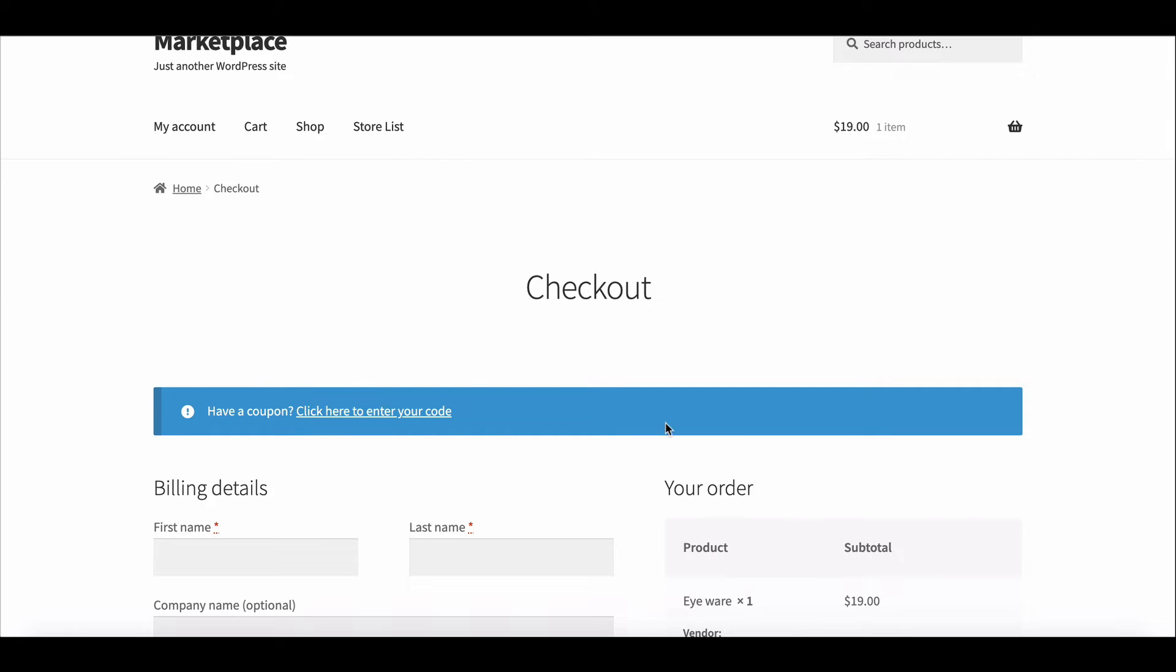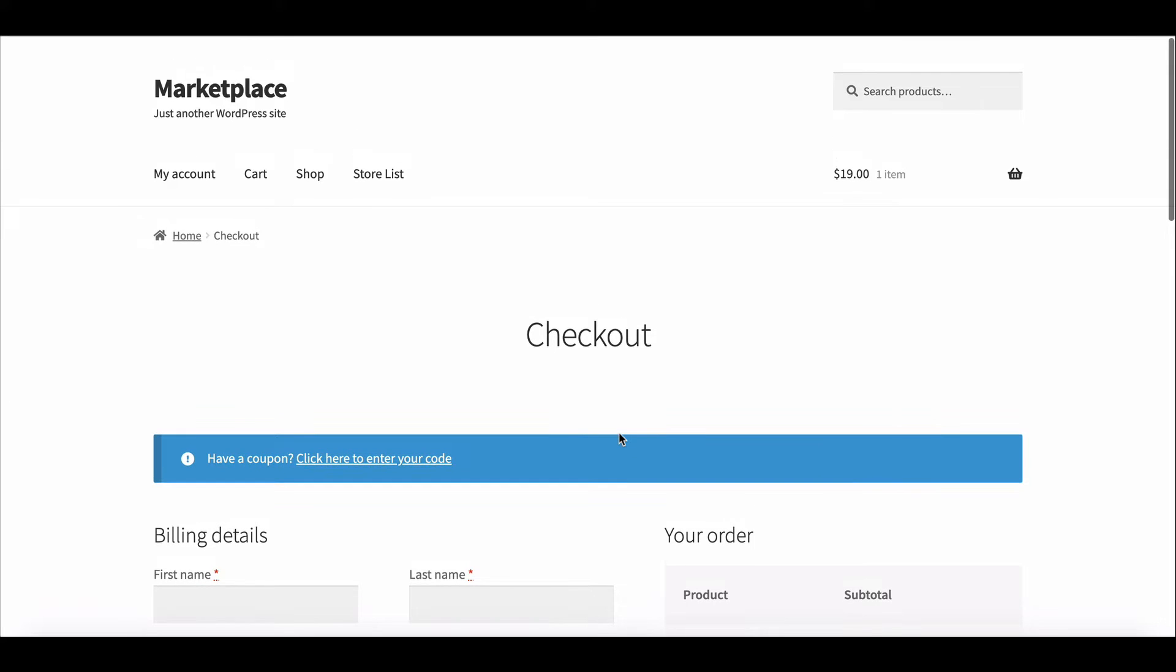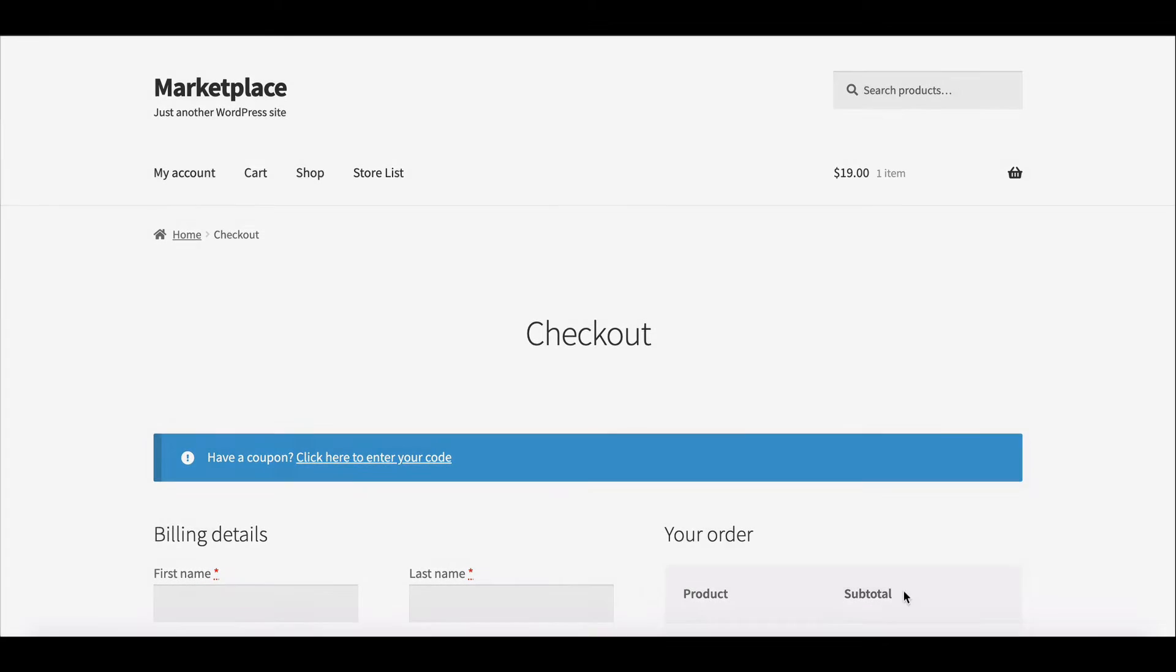In this video, we will show you how to hide coupon fields from the cart and checkout page. Let's get started.